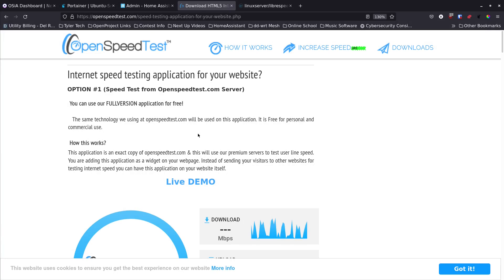It's your open source advocate and I'm back with another video. Today I want to talk about some speed tests that you can use graphically by running them yourselves with Docker. These are both open source and completely self-hostable, so that's the best part about it.